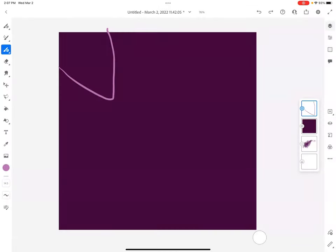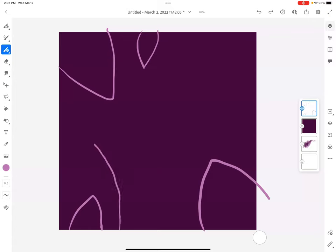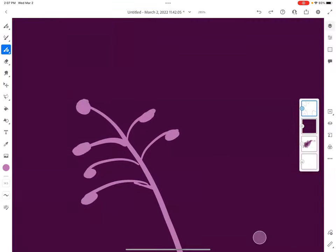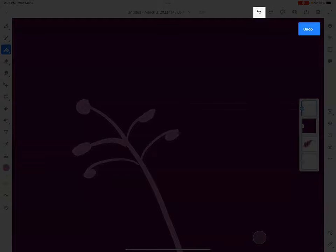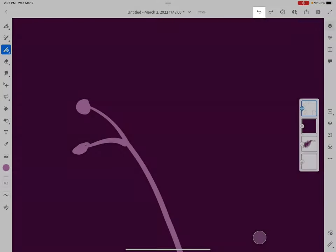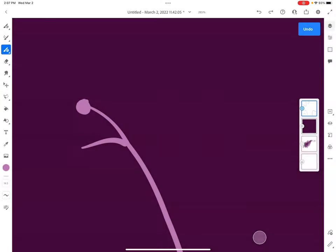I don't really like how that turned out, so I'm going to hit the undo button at the top. And that one I don't like either. You know, I don't even really like those other ones.